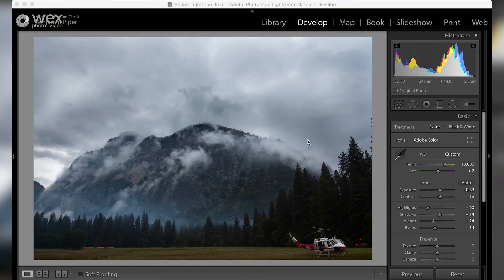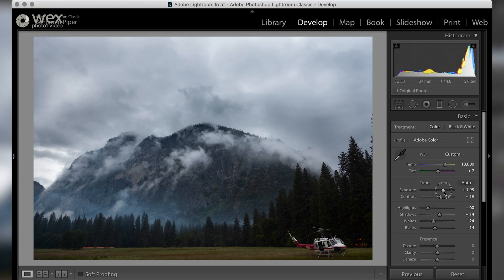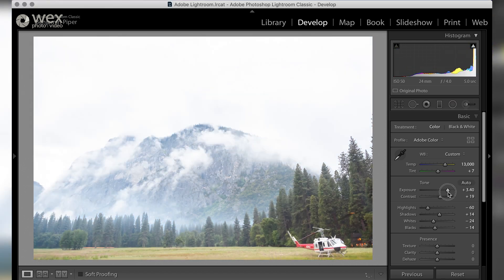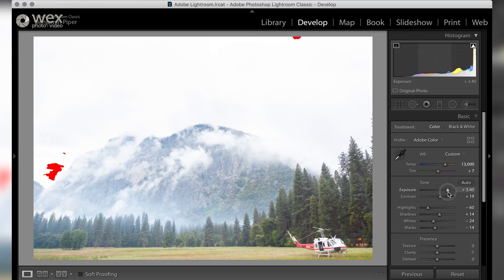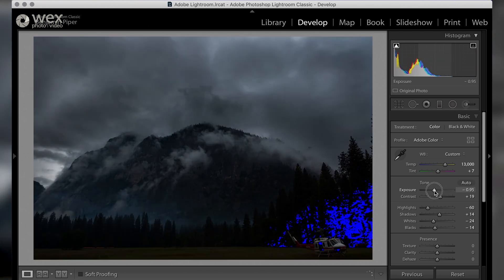And the final one I use is during the edit phase. Press the J key and this will show you the area of the image you are losing due to clipping, either the blacks or the whites, giving you a better idea of how your exposure is looking.